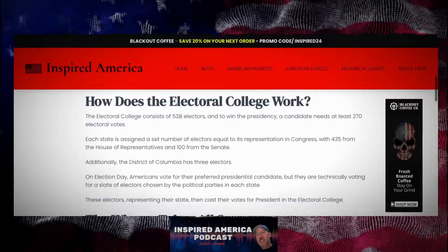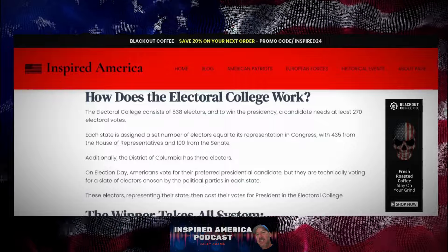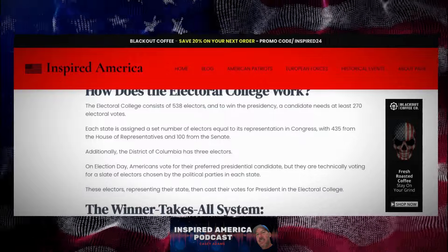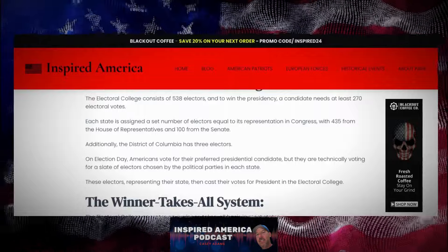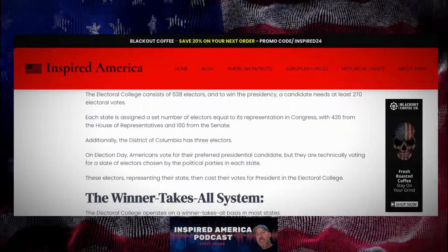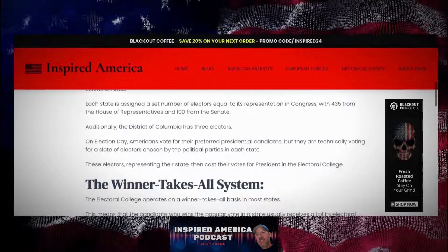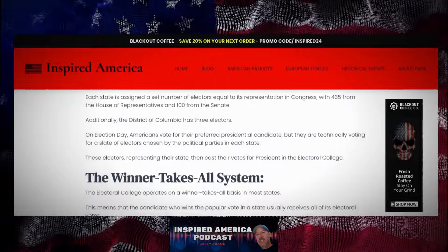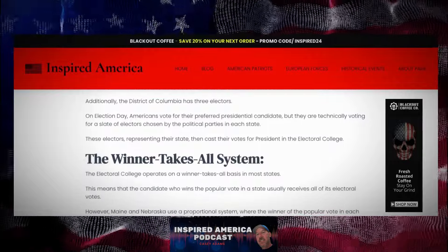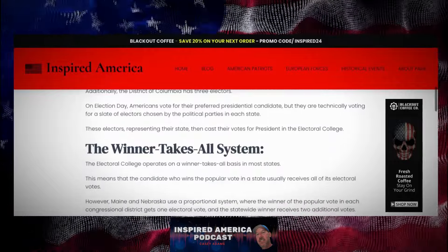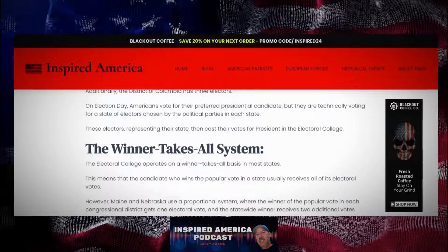Each state is assigned a set number of electors equal to its representation in Congress, with 435 from the House of Representatives and 100 from the Senate. Additionally, the District of Columbia has three electors. On election day, Americans vote for their preferred presidential candidate, but they are technically voting for a slate of electors chosen by the political parties in each state. These electors, representing their state, then cast their votes for president in the Electoral College.